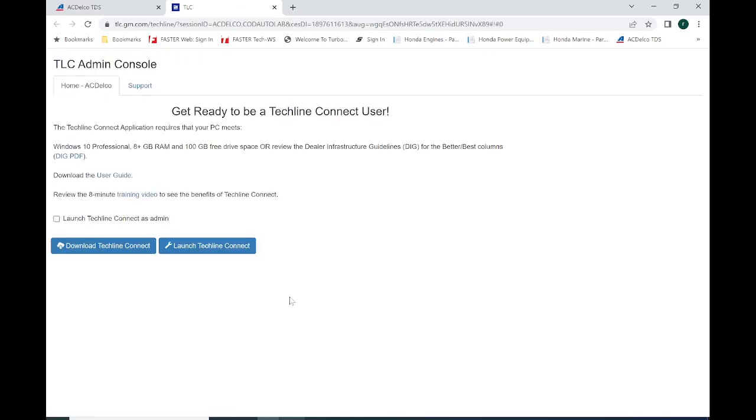TechLine Connect is GM's software package for parts, for diagnostics, reprogramming, basically anything and everything, whether it's light-duty, medium-duty, electric vehicles, everything is in the TechLine Connect.